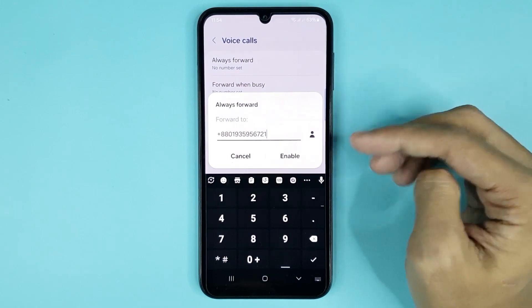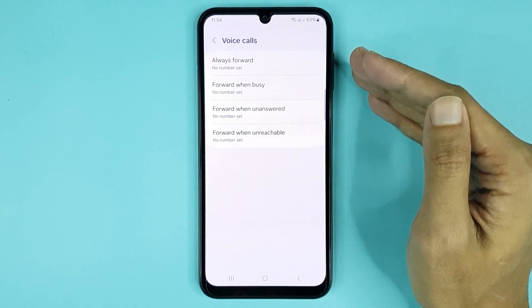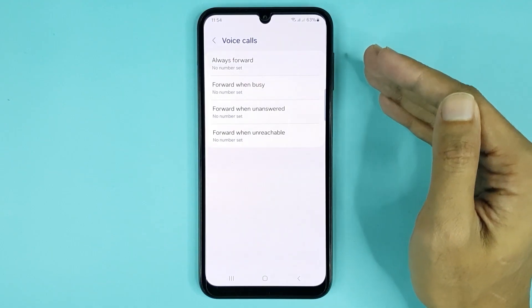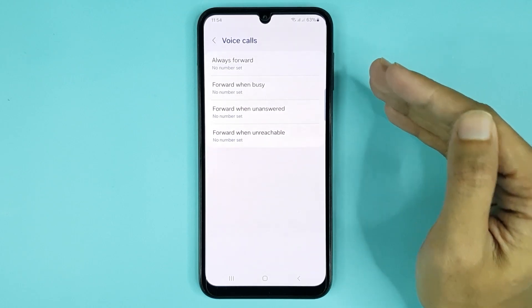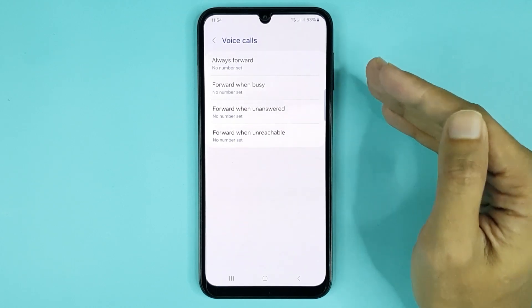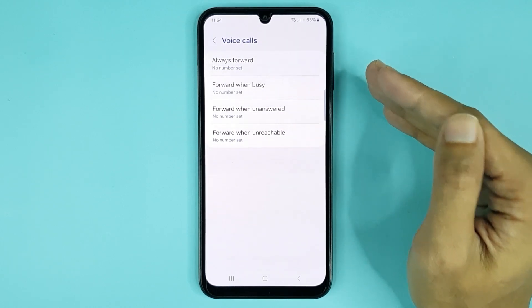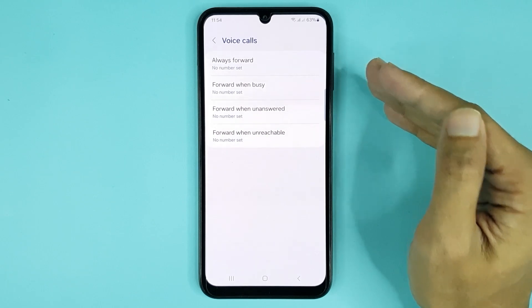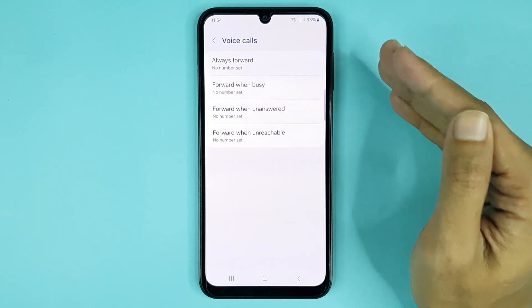Now you can see the call forward option is disabled. And that is how you can turn on or turn off the call forward option in your Samsung Galaxy A15 phone. I hope this video was helpful — if it was, please give a thumbs up and don't forget to subscribe.